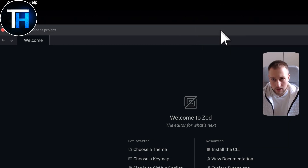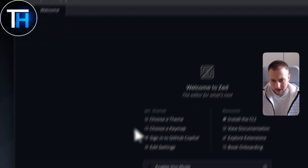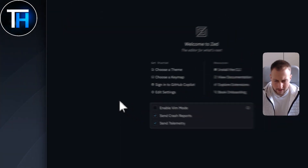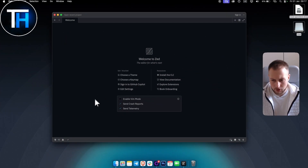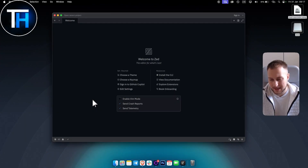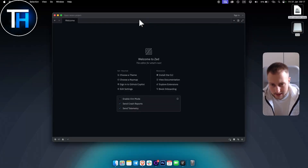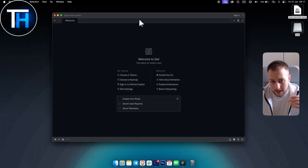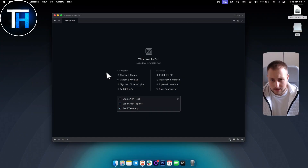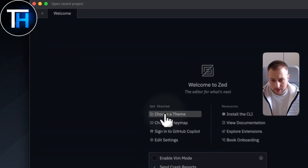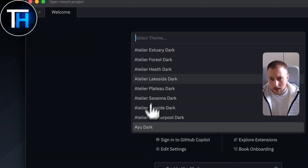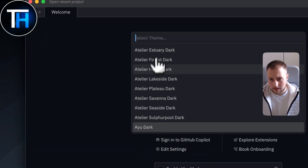I'll show you how you can start coding and how to use the AI features within Zed as well. When you first log in to Zed, this is what you see — a welcome screen.